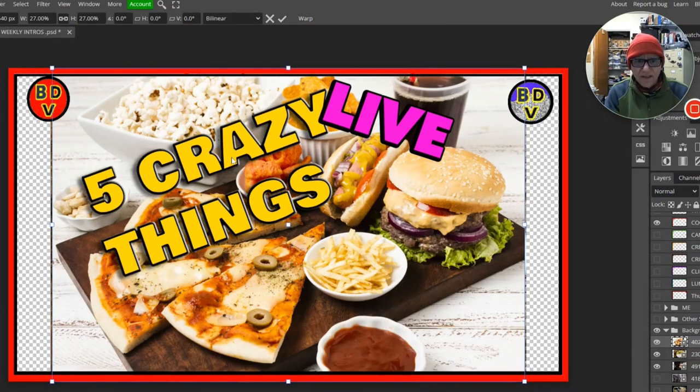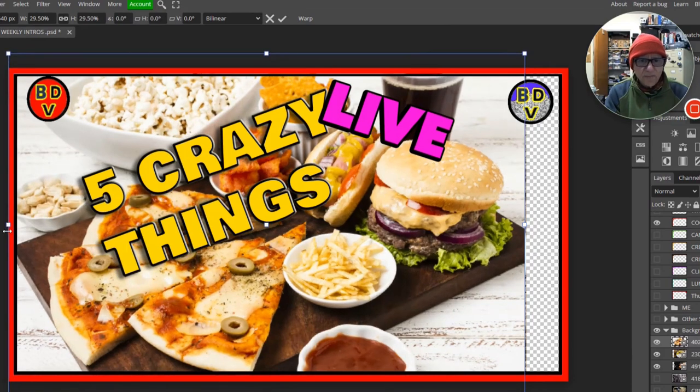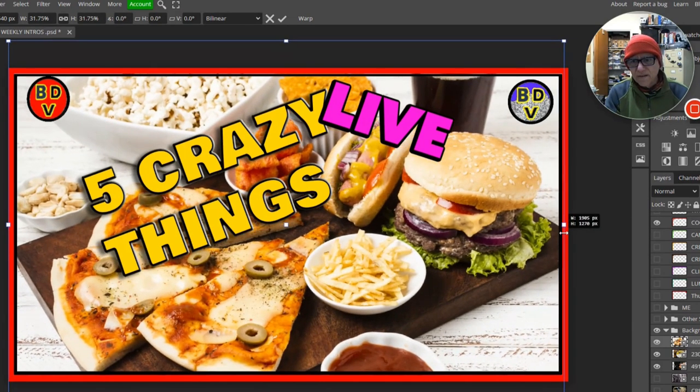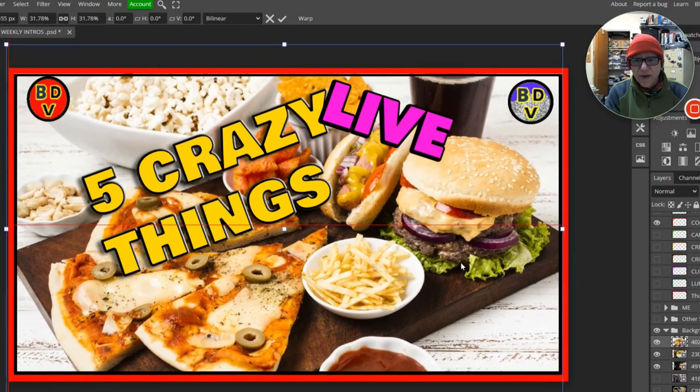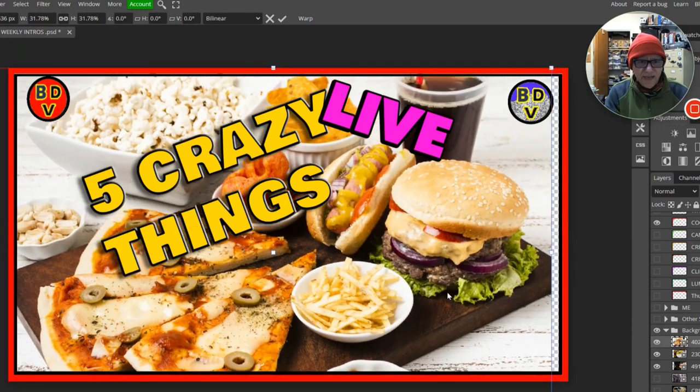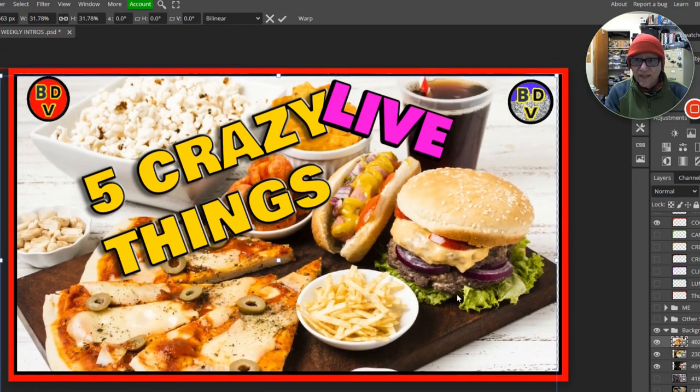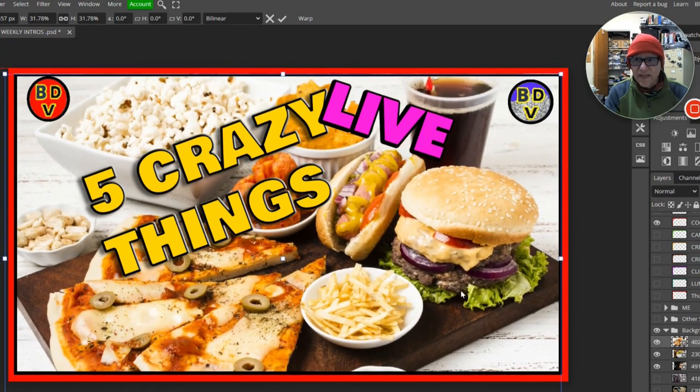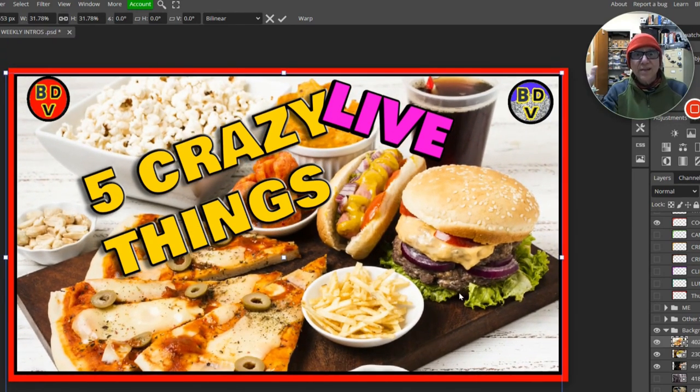Pizza looks good. Yes. Make it a little bit bigger and a little bit bigger here. And this is where it comes in handy to have templates made because we're done.